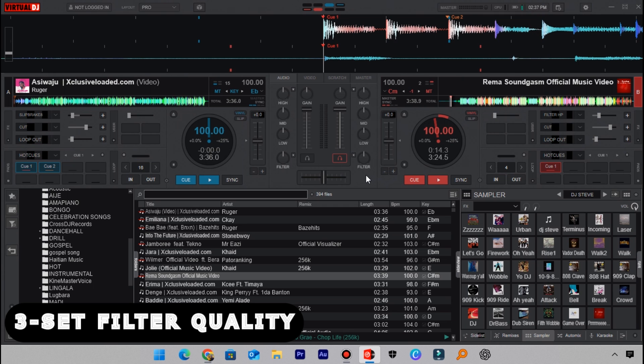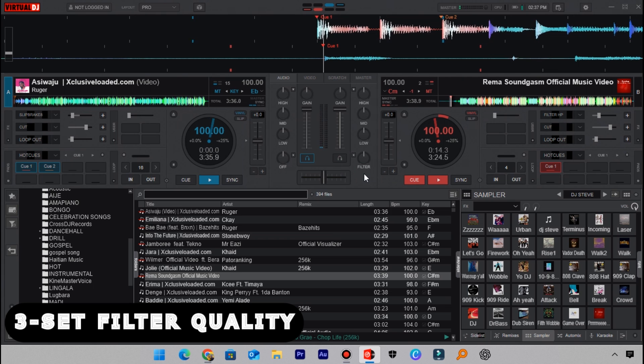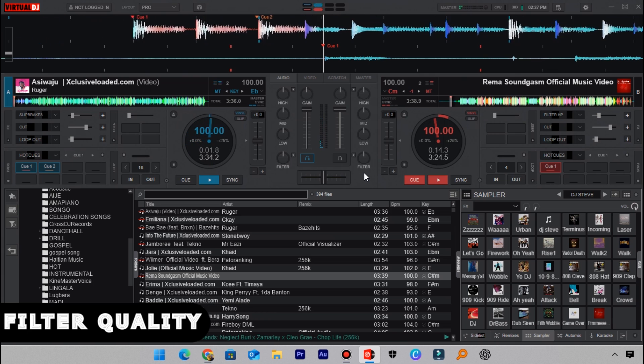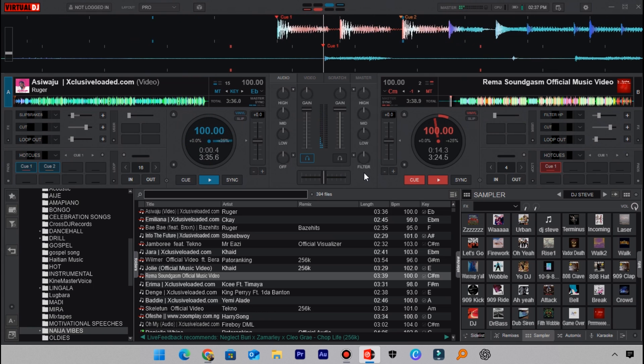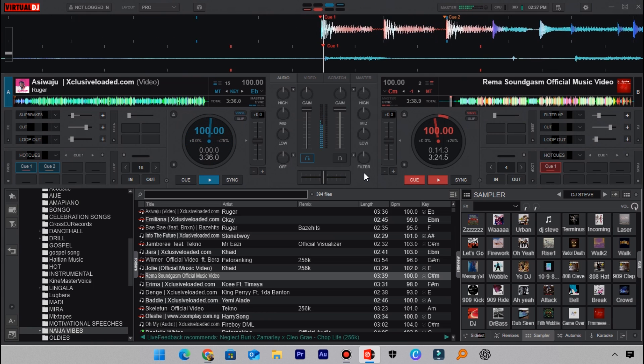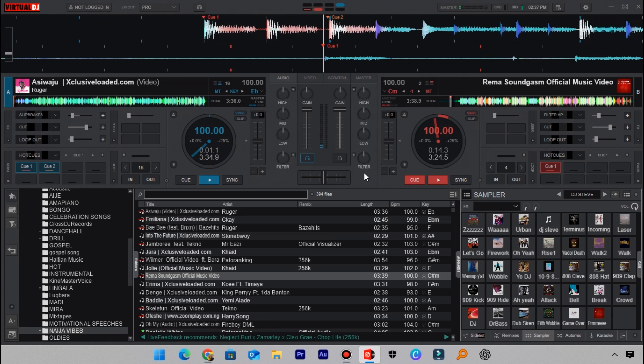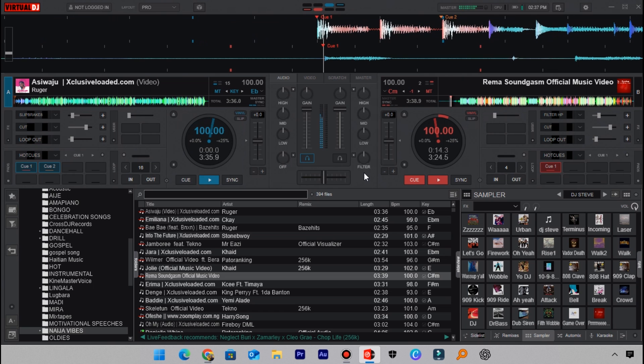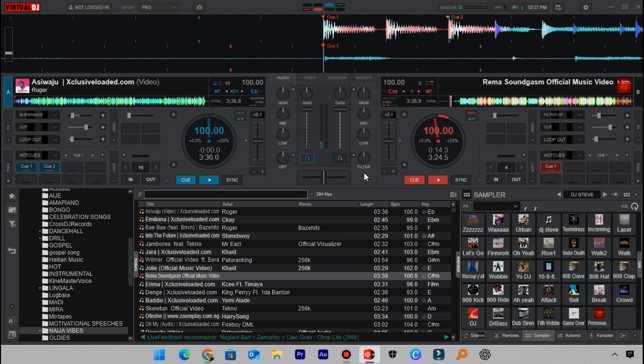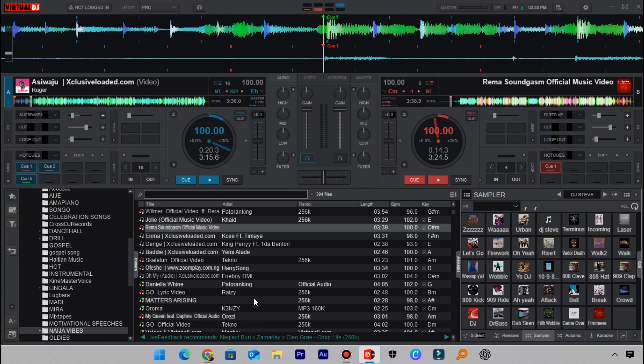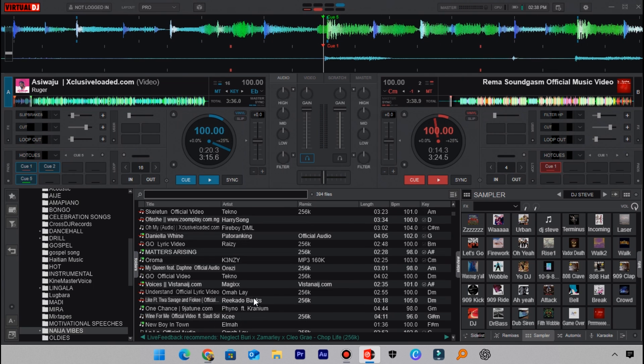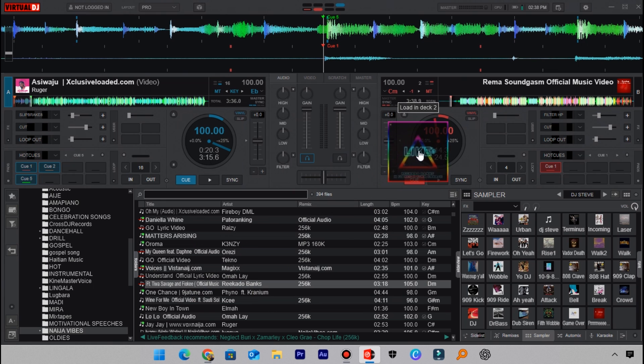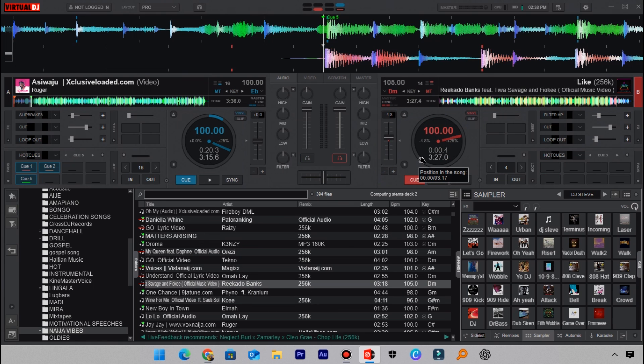Let me load a different track here and then we'll hear how it will sound. We set the cue point and then this is the scratch.